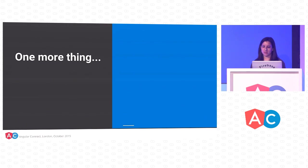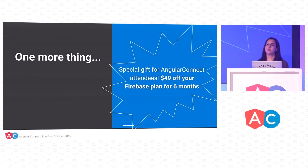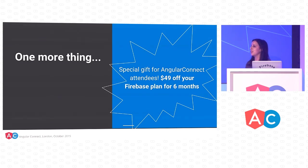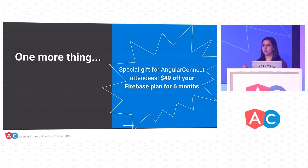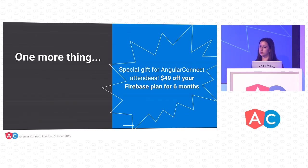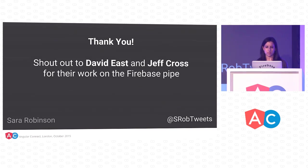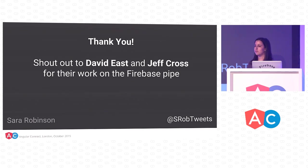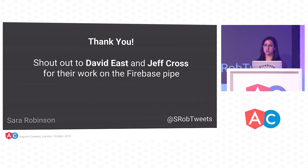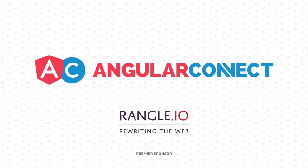I've got one more thing for everyone. I've got a special gift for Angular Connect attendees. I want to give you all $49 of free Firebase credit for six months. If you want to get it, just come find me after. I've got a bunch of cards with the promo code on it. This gets you six months of credit on our Spark or Candle plans, which will give you a custom domain on Firebase hosting and lots of concurrent connections on your Firebase database. That's all I've got. I want to say thank you to David East and Jeff Cross. They wrote the Firebase pipe, which I used in my app. Thank you all for coming. Thank you for listening.